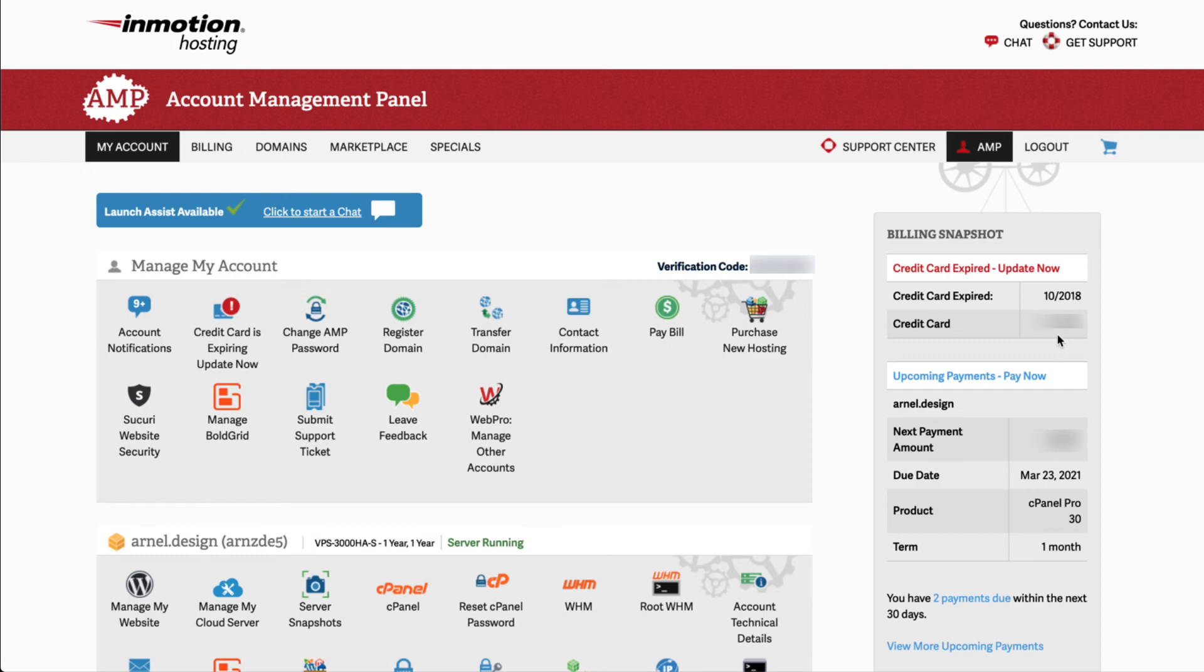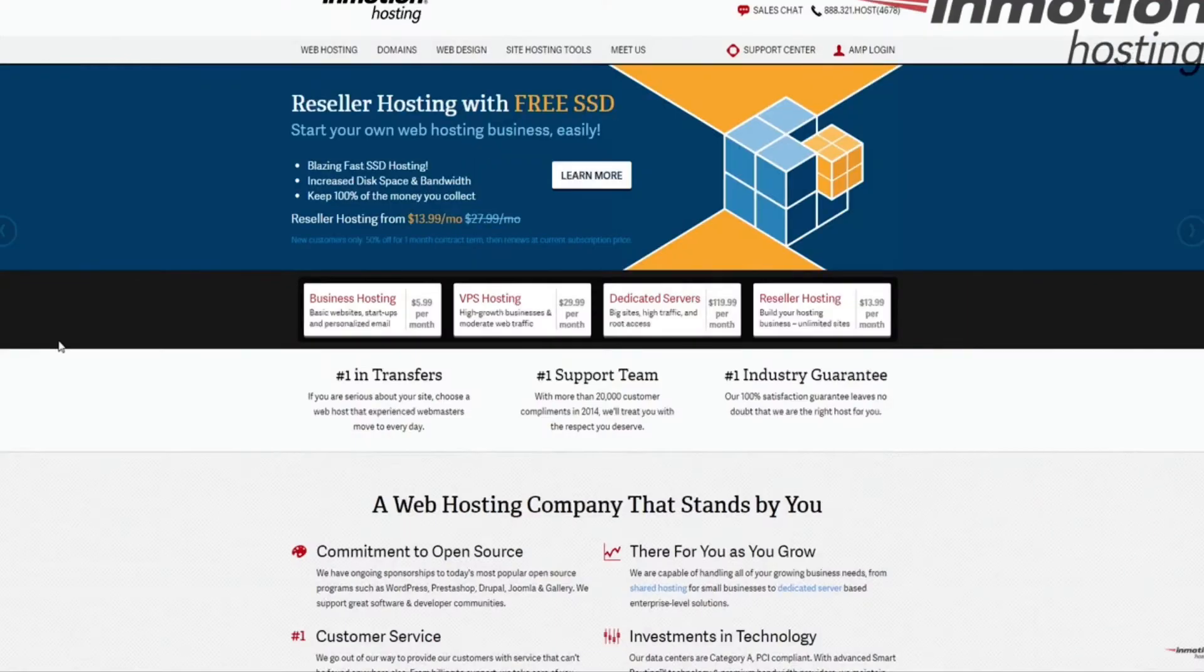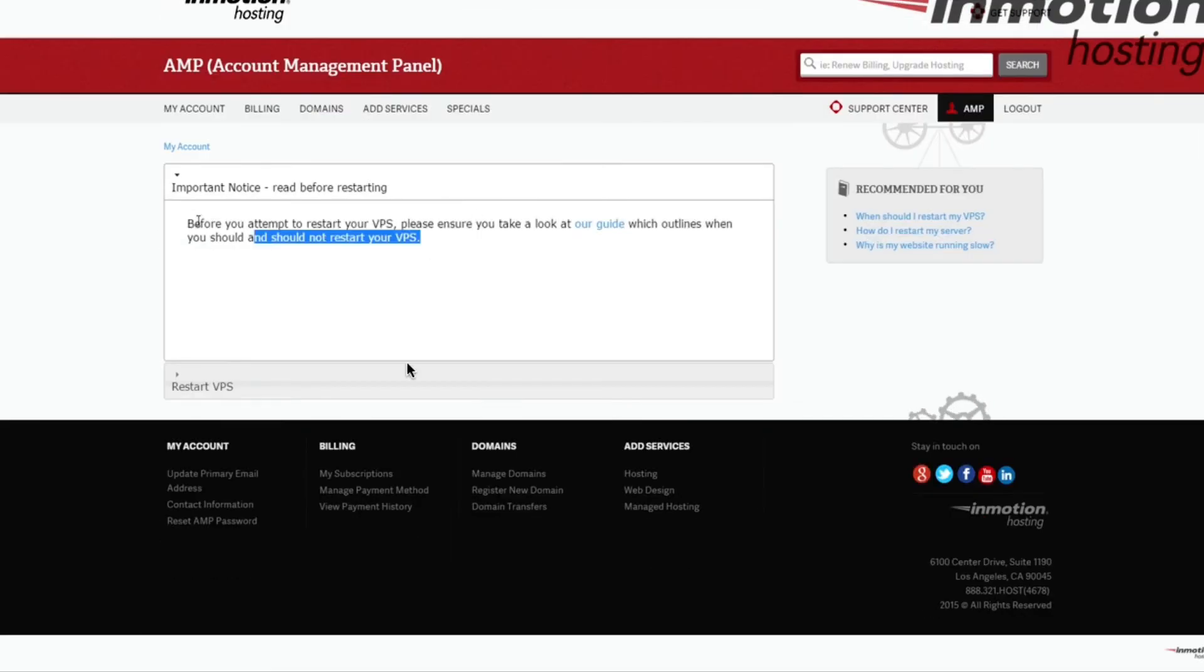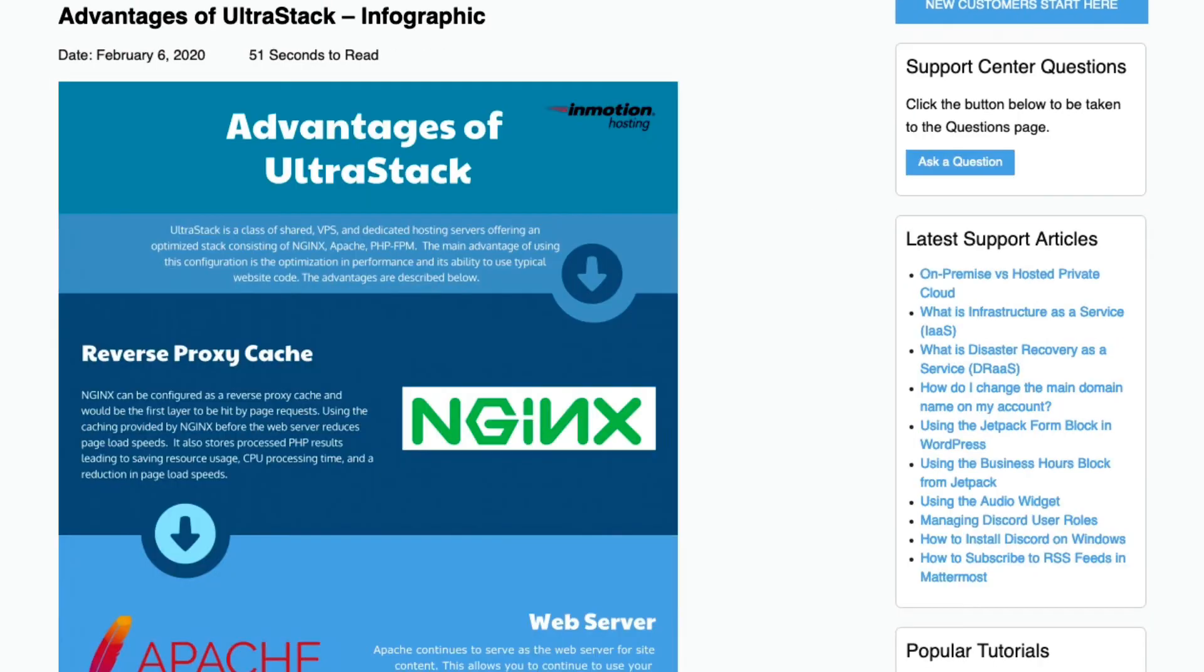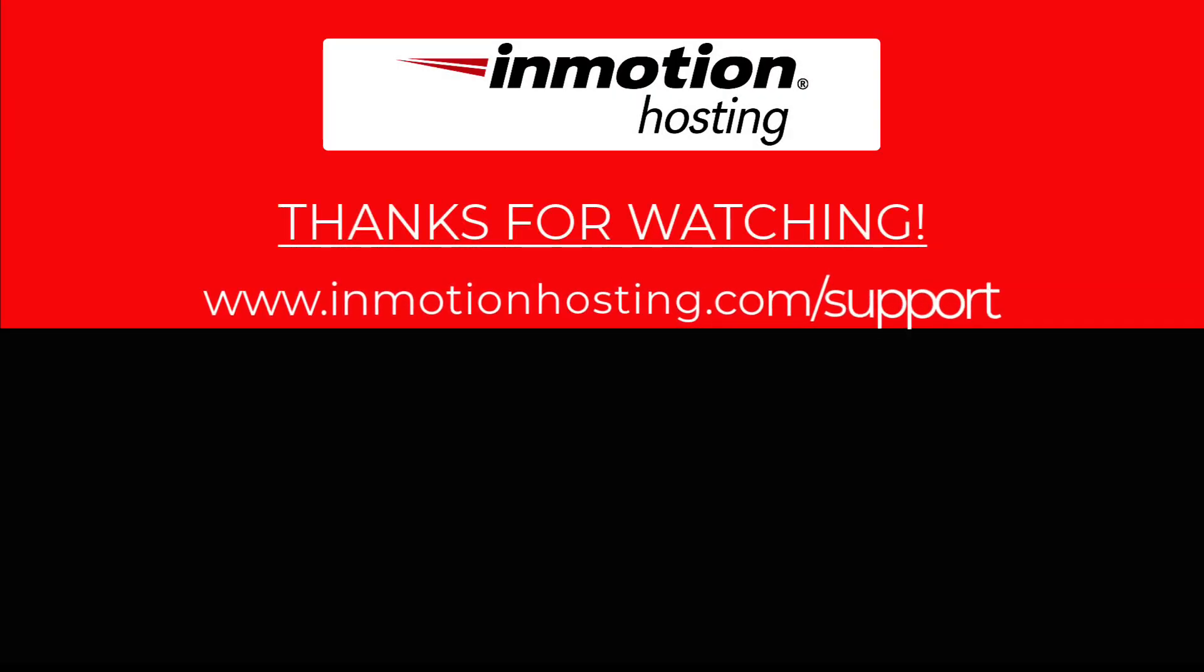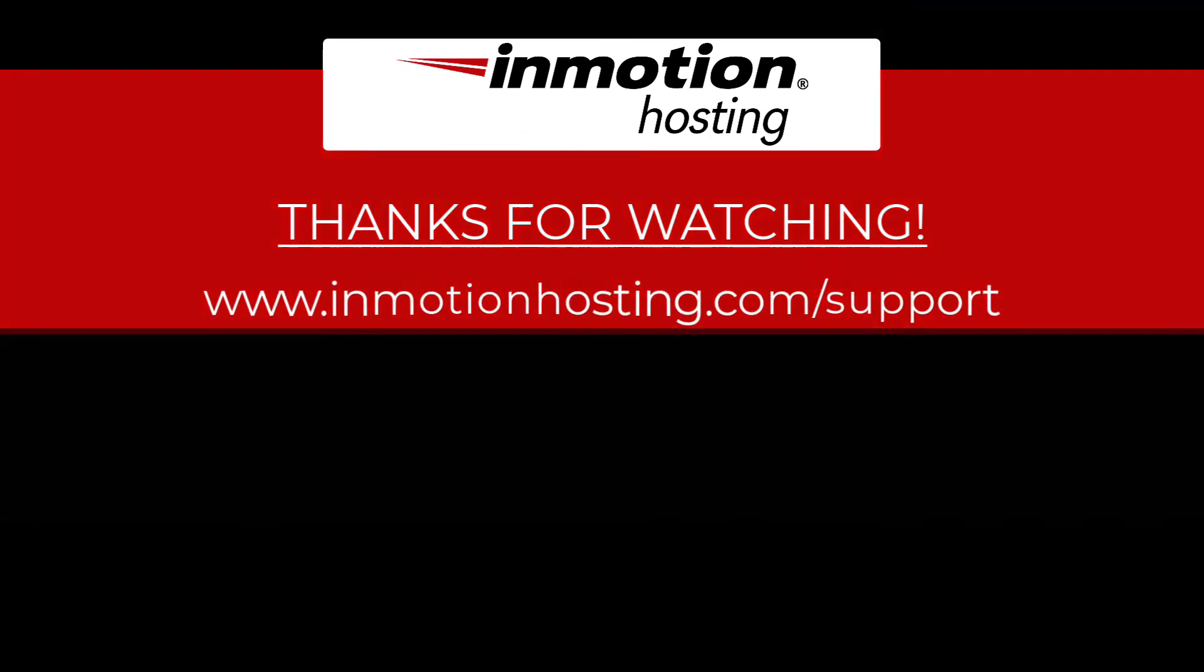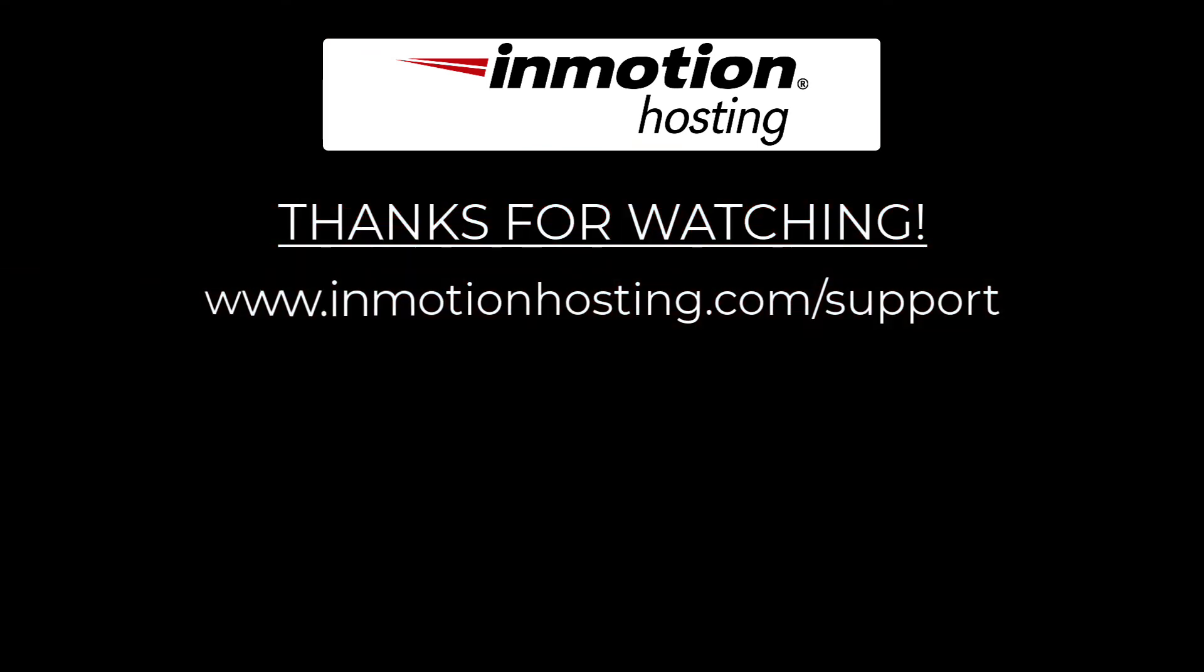Thanks again for watching and have a great day! Check out our InMotion Hosting Support Center for help with your website. We provide thousands of step-by-step guides, videos, and much more to lead you towards making your online project a successful one. You can find us at www.inmotionhosting.com.